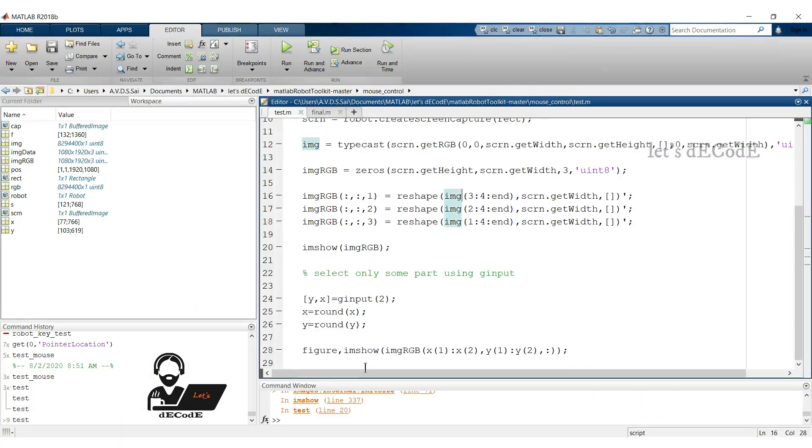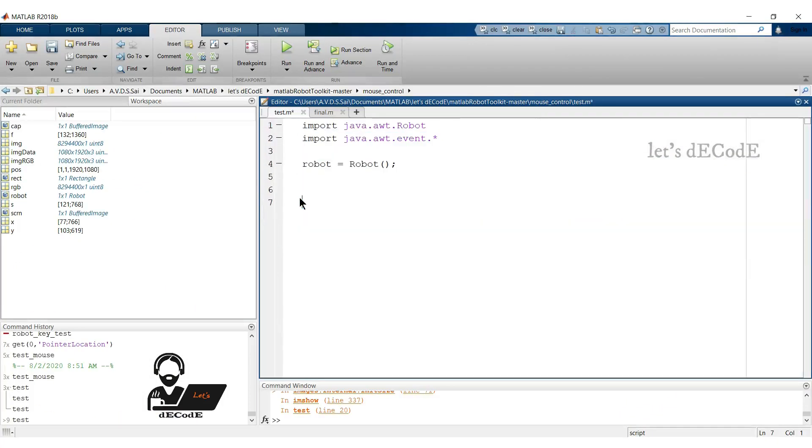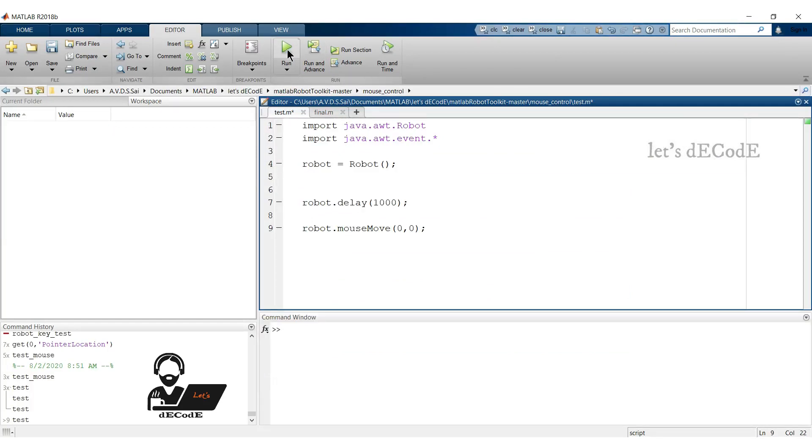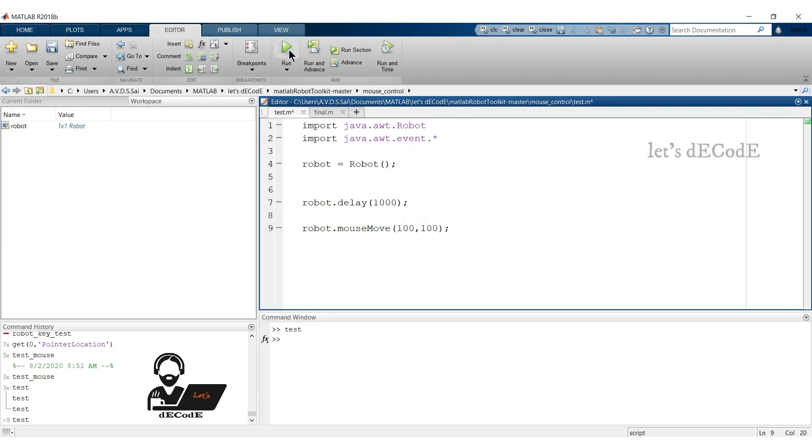Let's see how to control the mouse using awt robot. We can move the mouse to given coordinates using robot.MouseMove function. This will move the mouse to coordinates 0,0. Let's see whether it works or not. Yup we can see that the mouse moves to 0,0 position. Check for different positions.